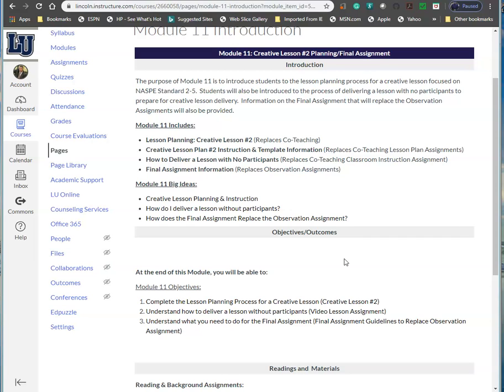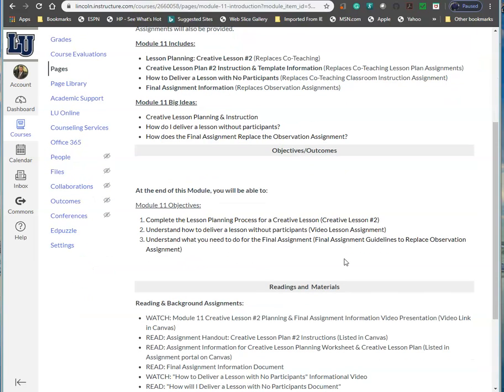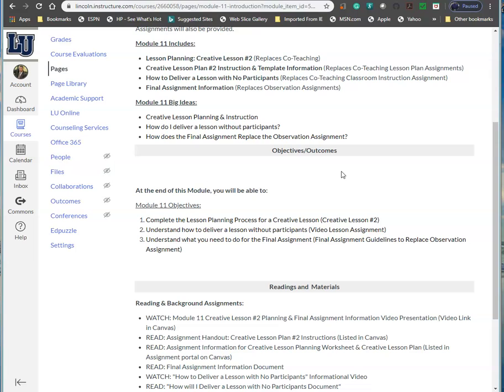So your big ideas tie right into your objectives. At the end of this module, you should be able to, number one, complete the lesson planning process for a creative lesson. Number two, understand how to deliver a lesson without participants. And number three, understand what you need to do for the final assignment. That assignment replaces the observation assignment.